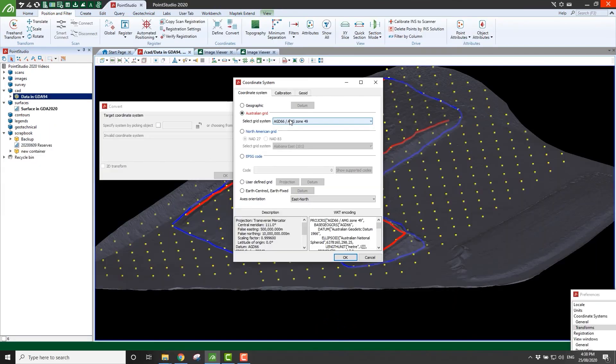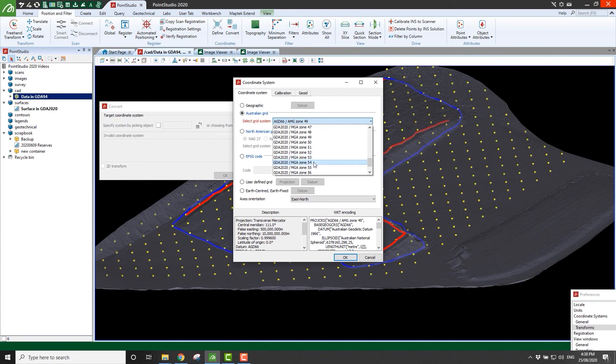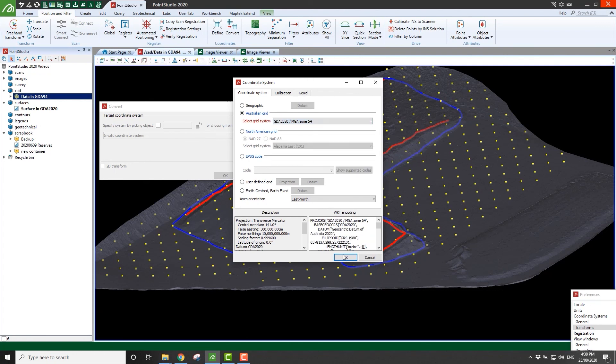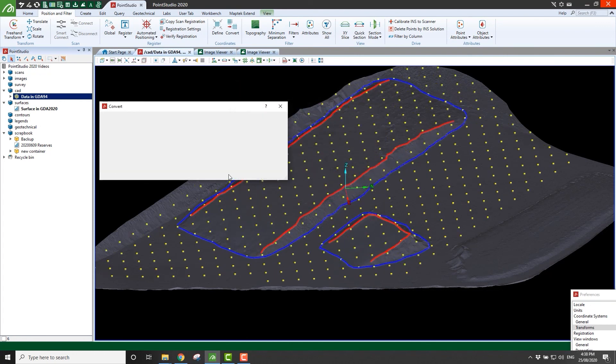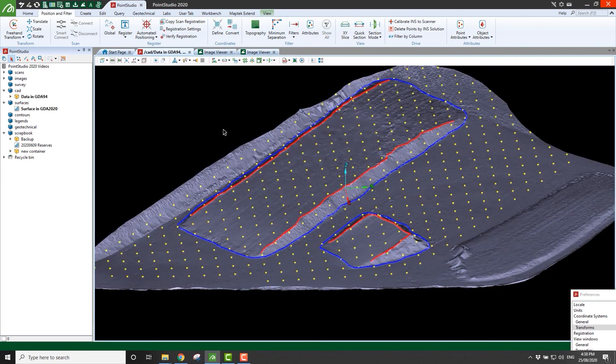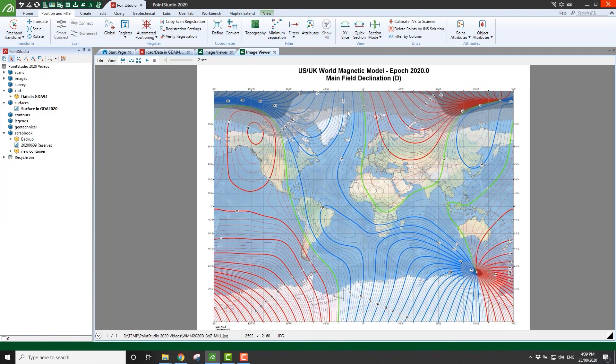There's support for new coordinate systems such as GDA 2020, improvement to how transfers are performed, and an updated world magnetic model.